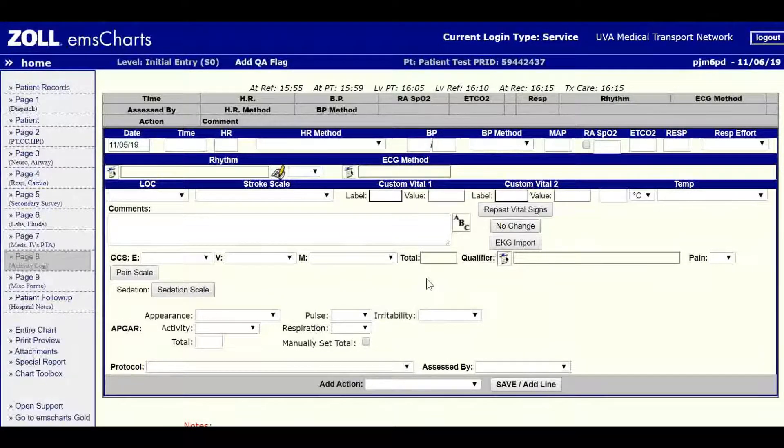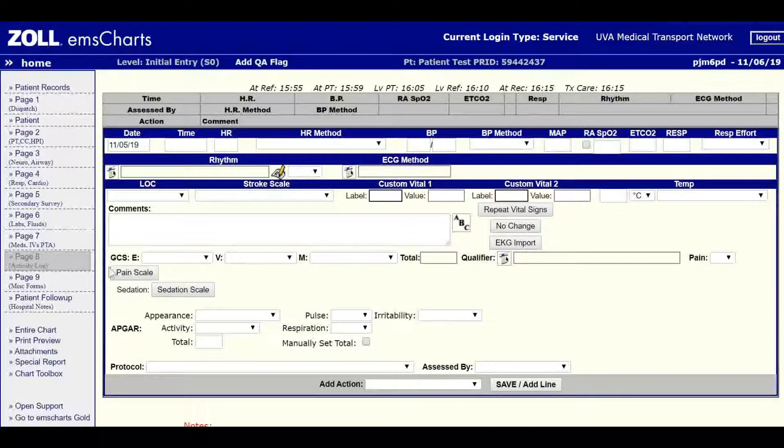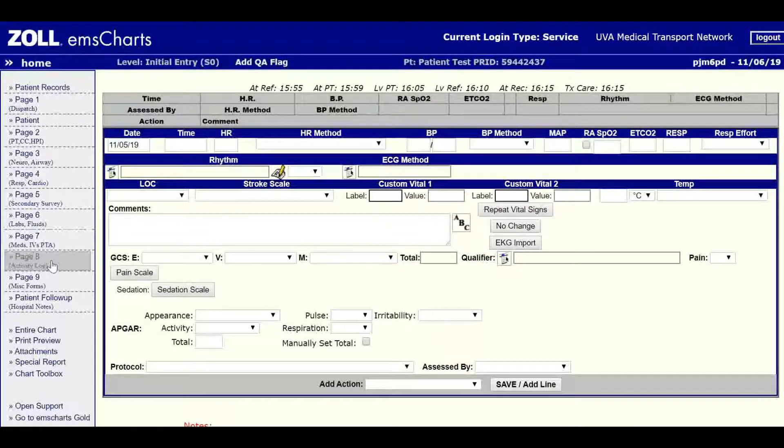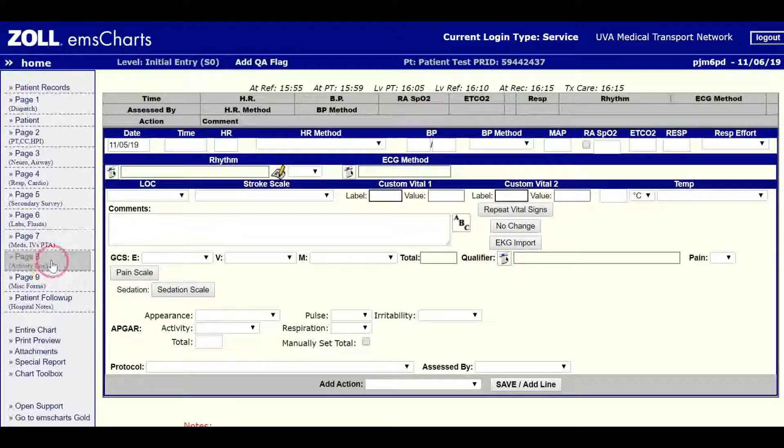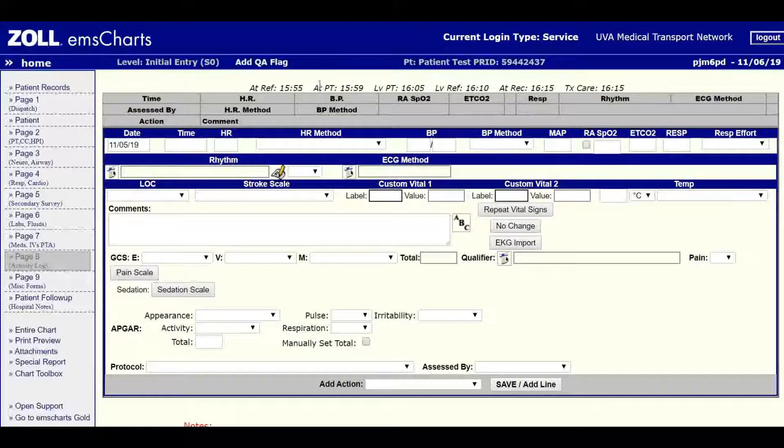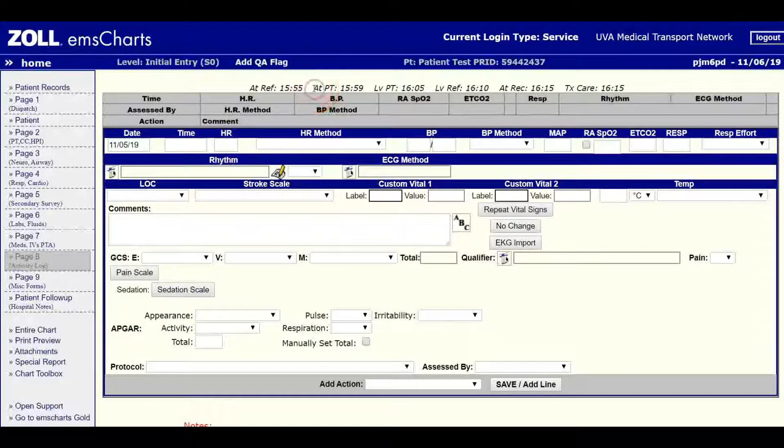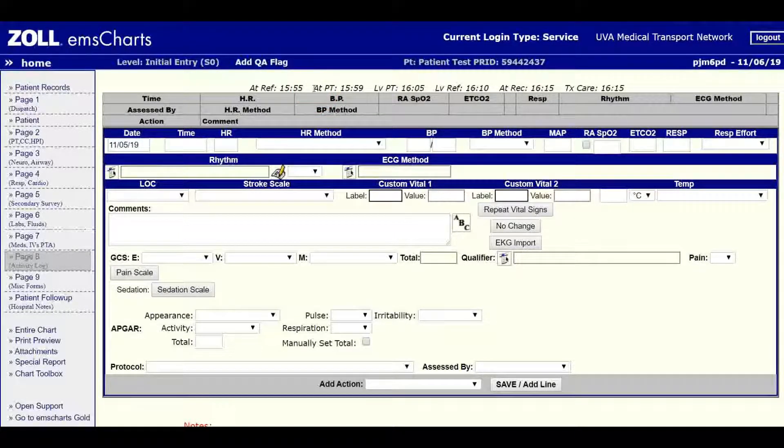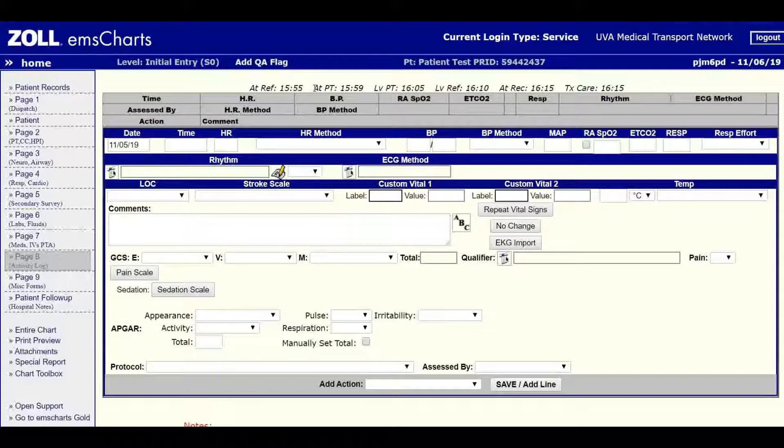On EMS Charts, you'll import from page 8, so you'll want to make sure you're on page 8, the activity log. Then we're going to take note of our at patient time or our on scene time, because we're going to want to reference this later when we look at our trends.